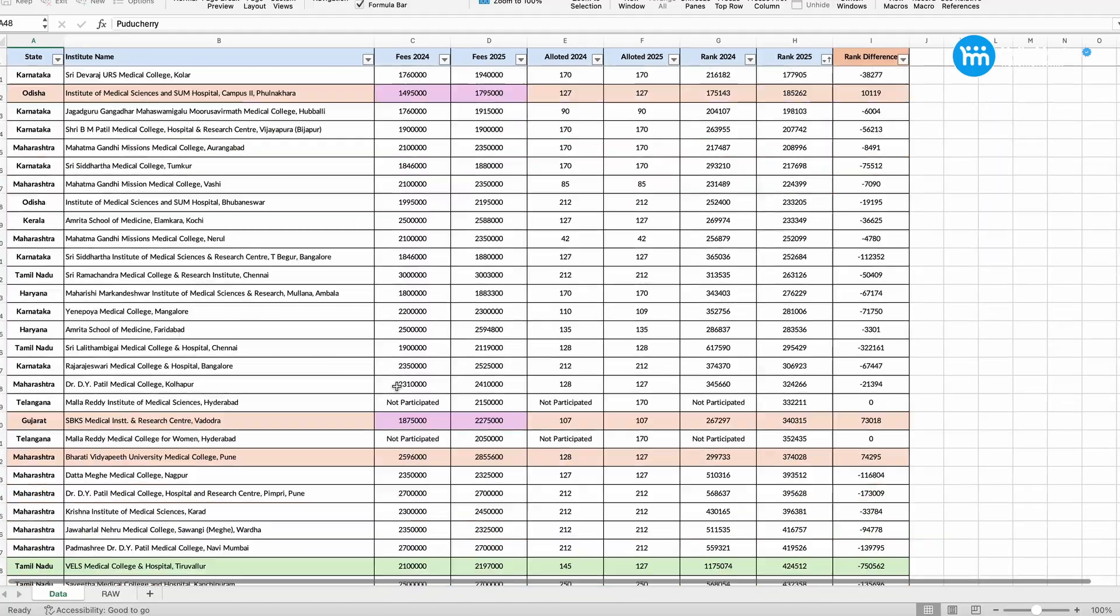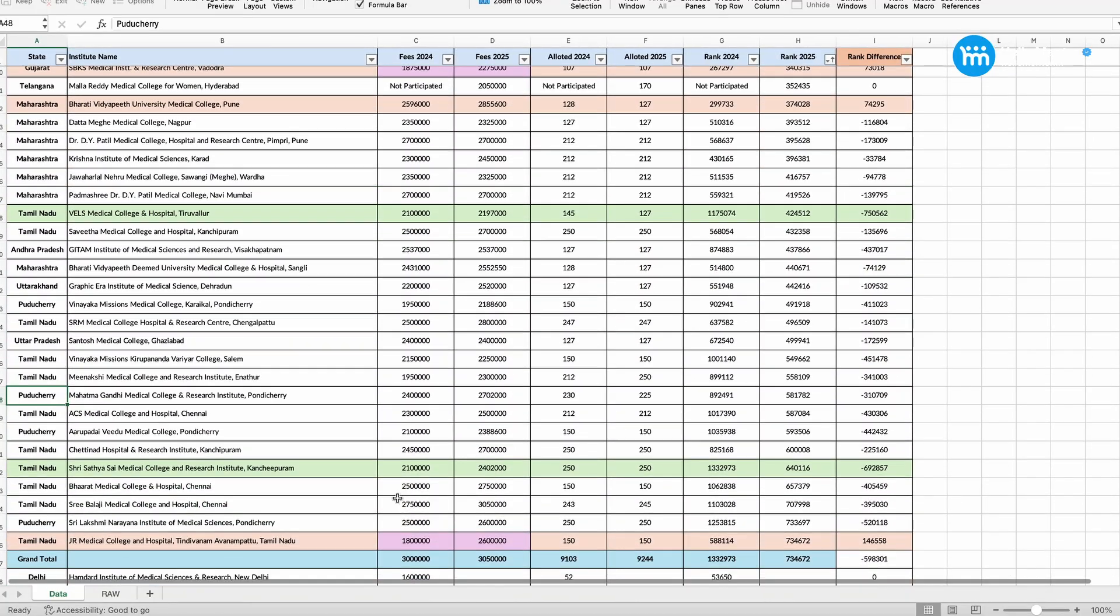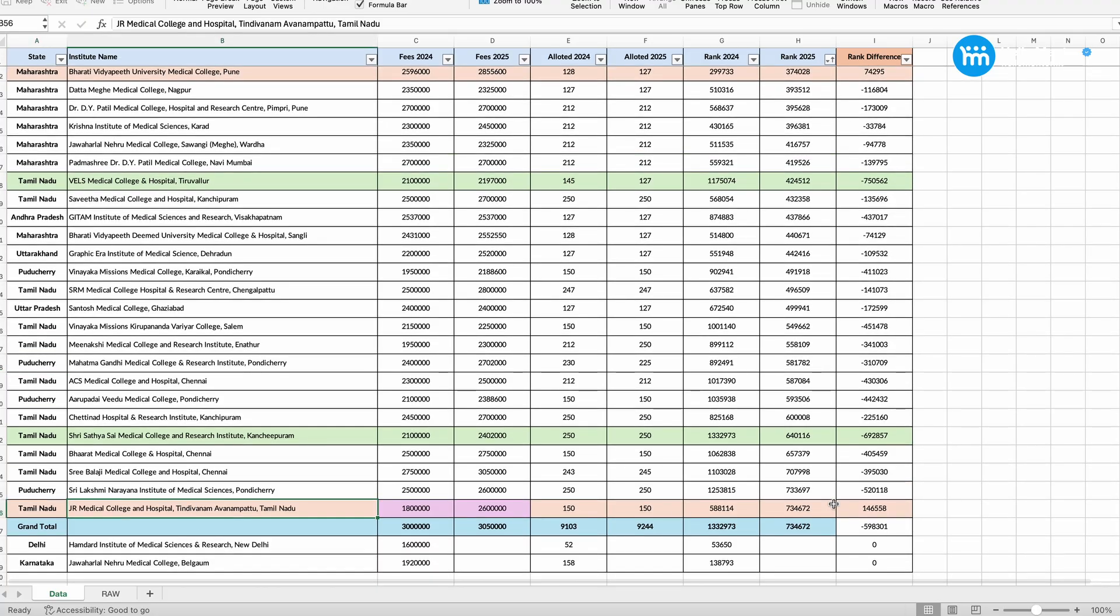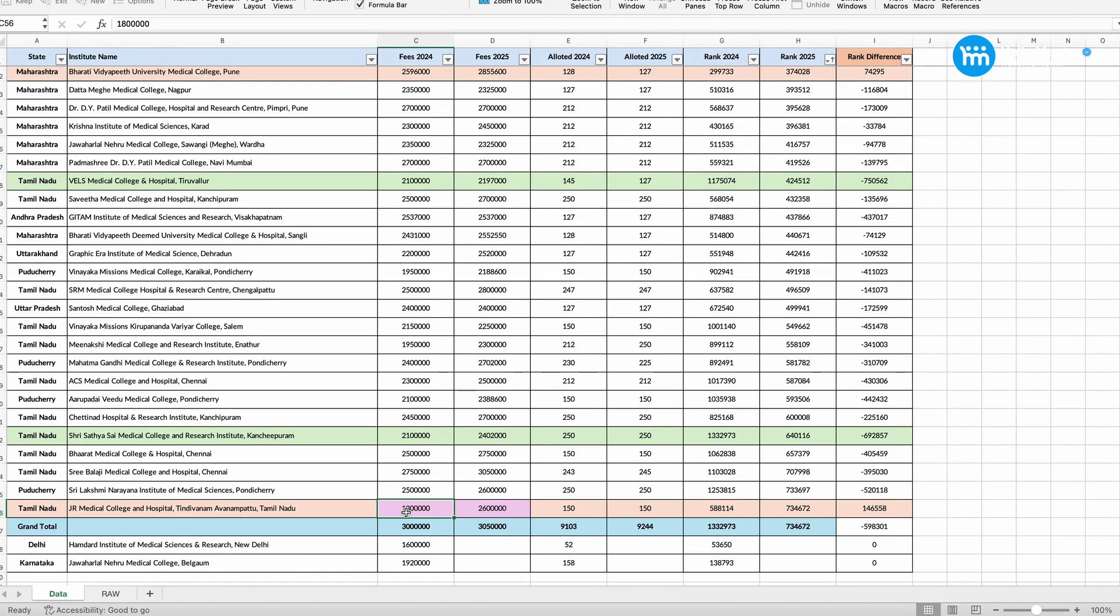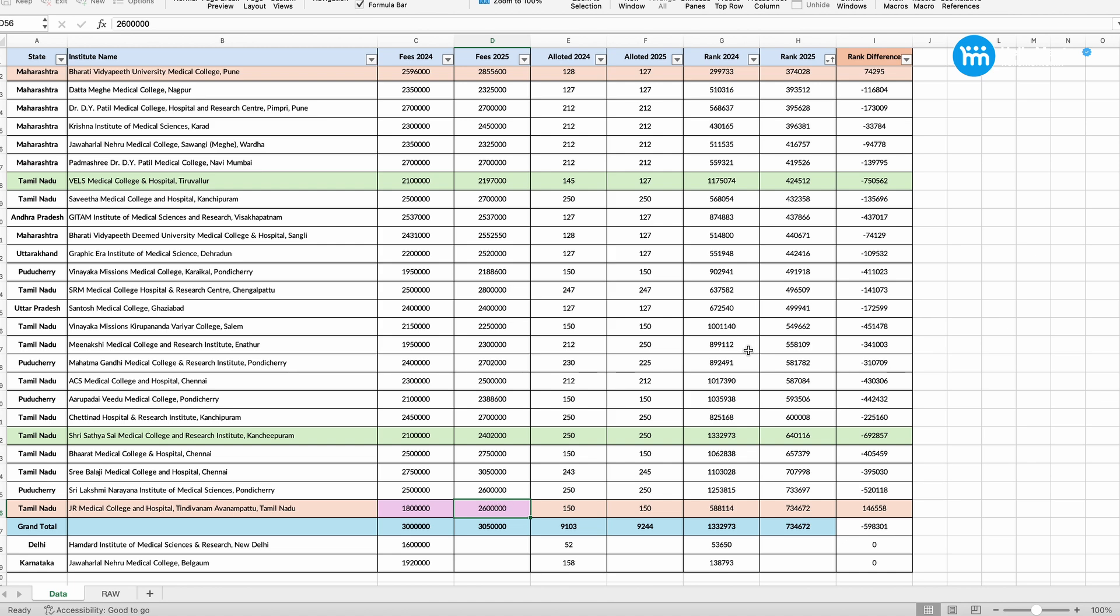Yes, this is the screen which you should focus on. As you can see on the screen there, JR Medical College, you have got at this rank, 1,50,000 lower rank jump. See their fees was 18,000,000 in 2024. But it jumped to 26,000,000 rupees. They increased their fees by 8,000,000 rupees per annum. And that was one of the reasons why people have not opted for it and it has gone for lower rank.